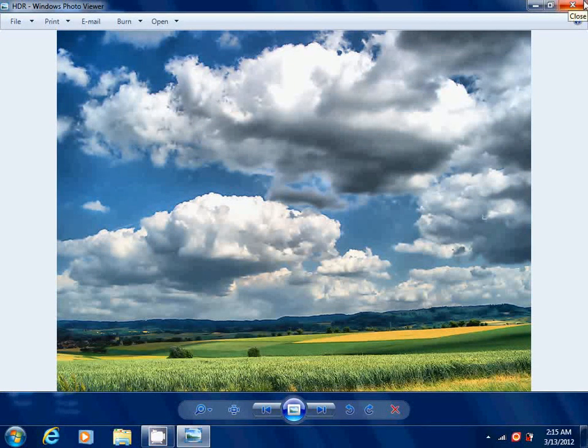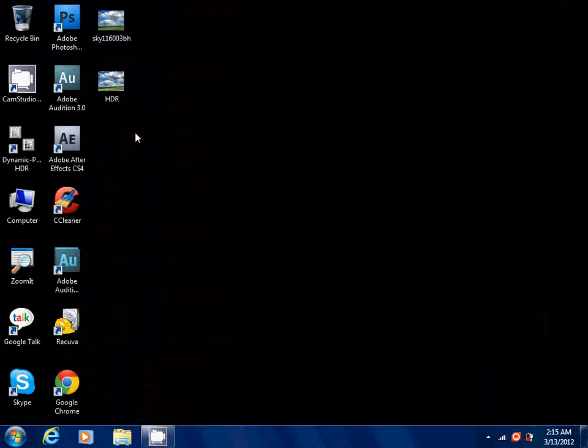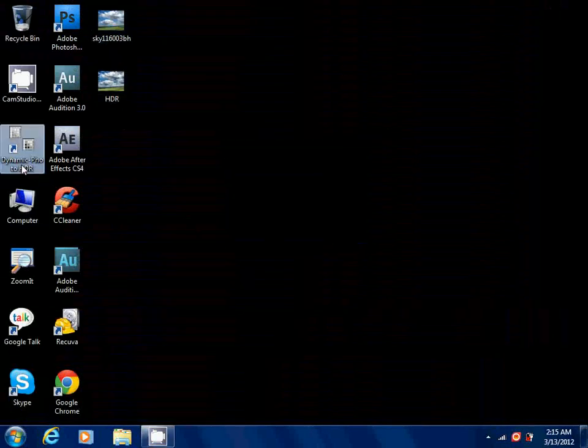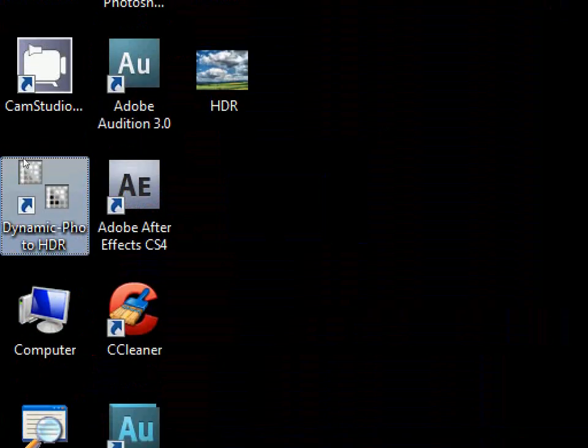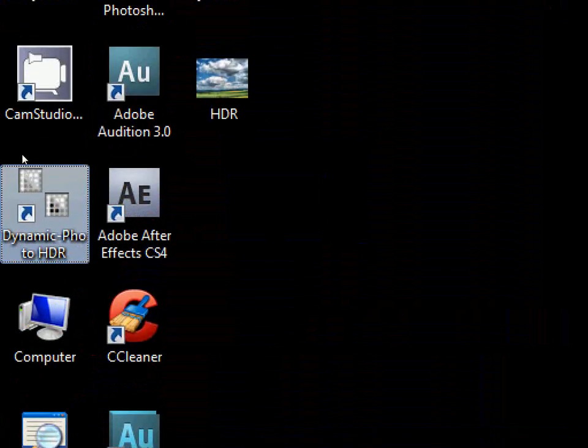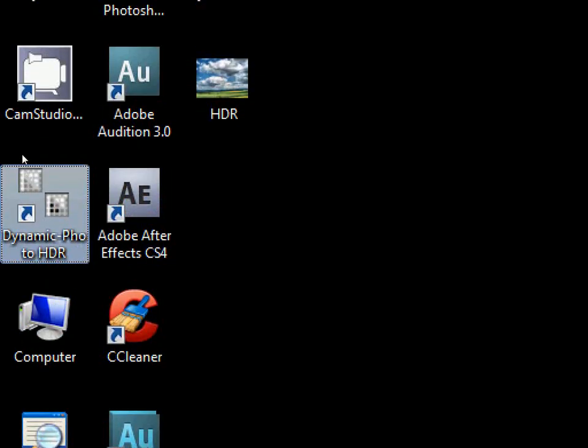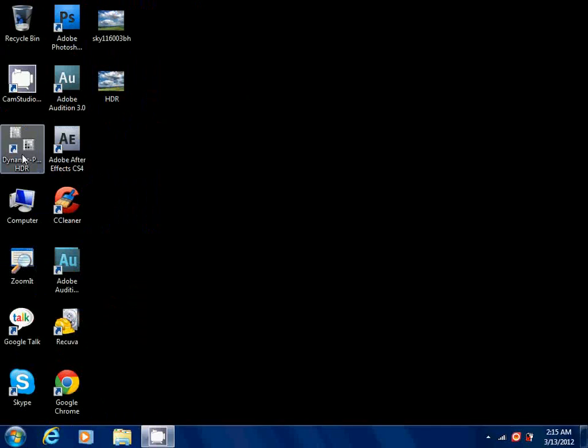Well, it's because I'm taking a video of this. If you try it out by yourself, you'll find out the difference. There is a huge difference between these two images. Now the main thing about this tutorial is this plugin, Dynamic Photo HDR.